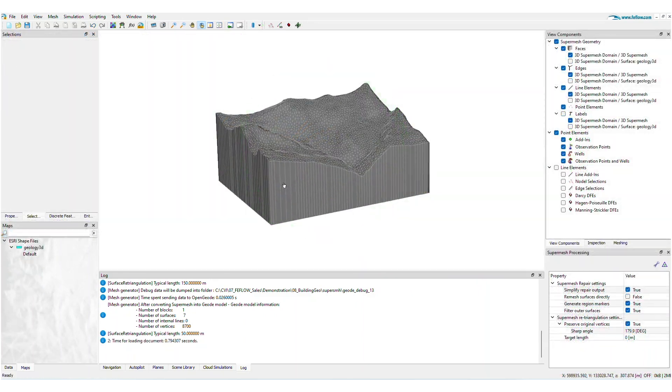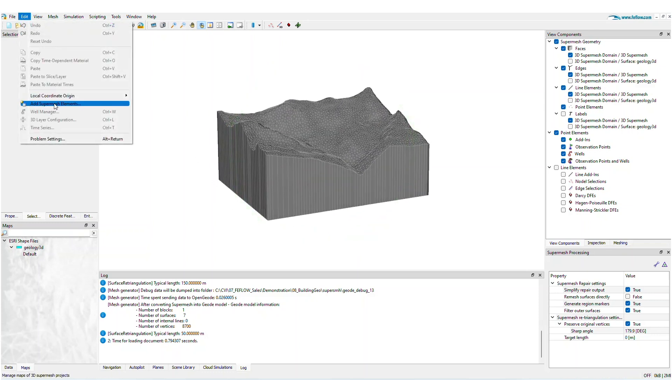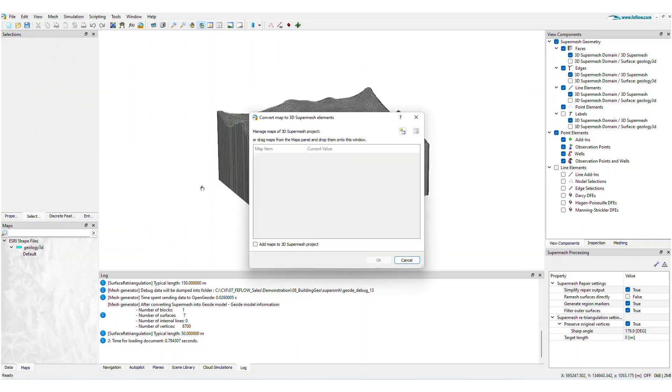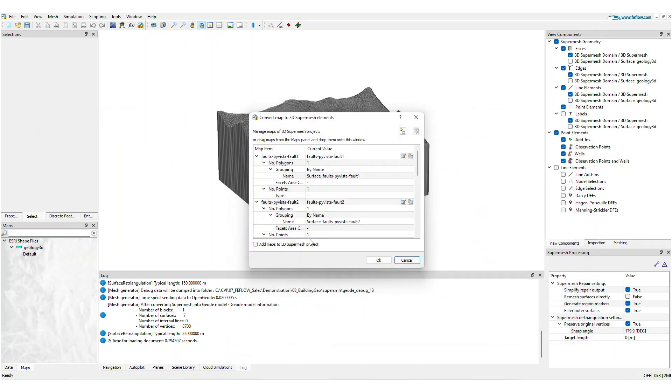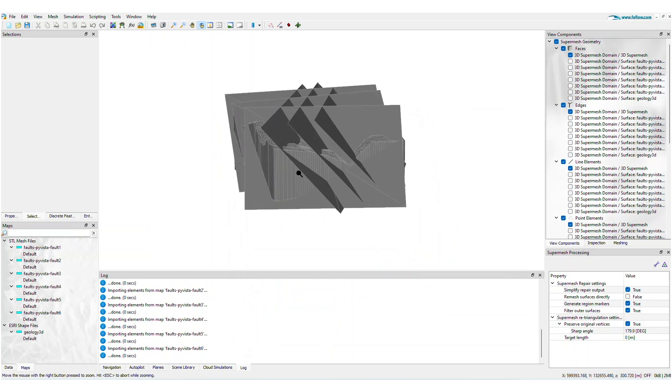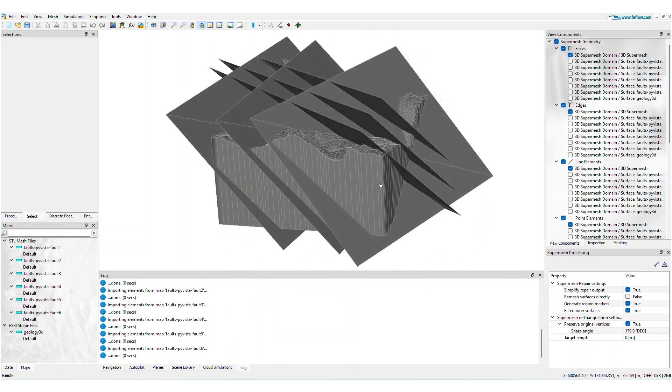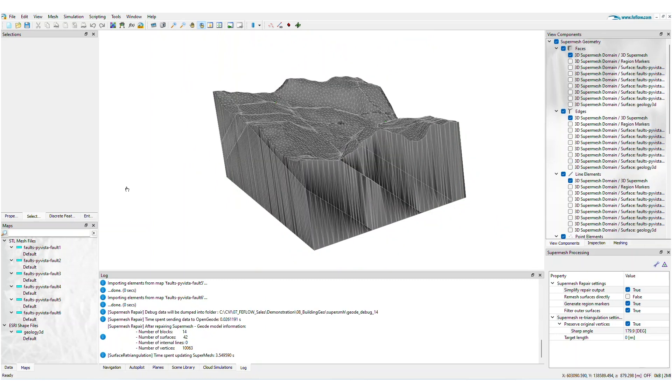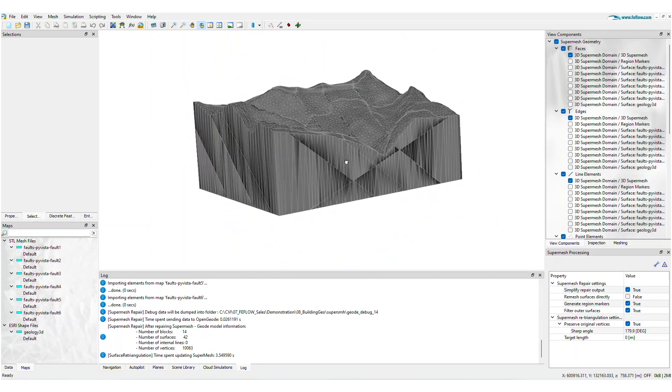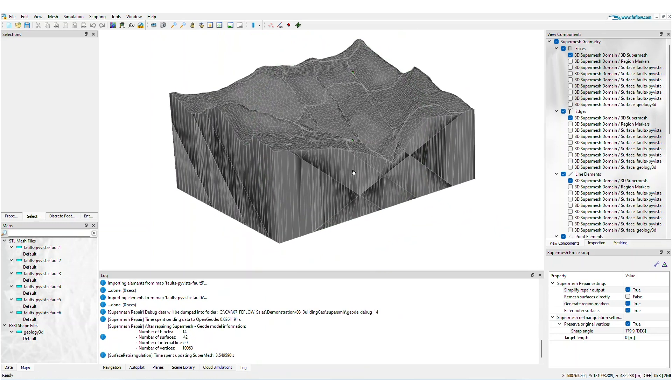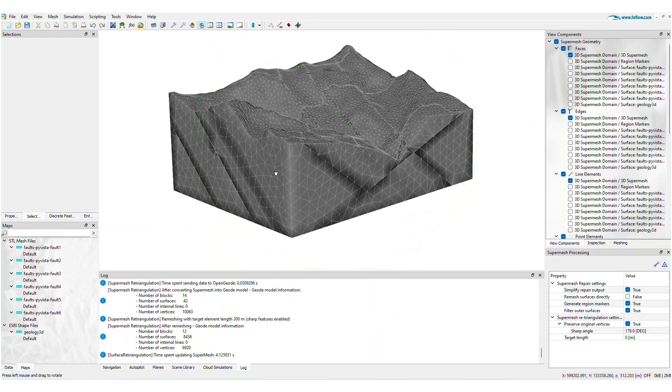Additional geometries can be imported via the Add SuperMesh Elements dialog located under the Edit menu. Any workflows for incorporating new geometries can be used in conjunction with the SuperMesh Repair and SuperMesh Remesh. Take the next step and build better 3D Meshes with the latest release of FeeFlo 8.0.